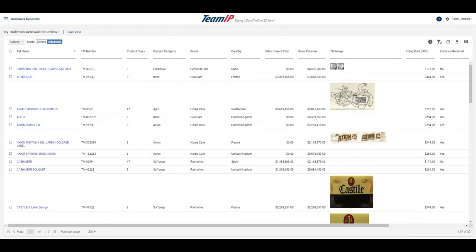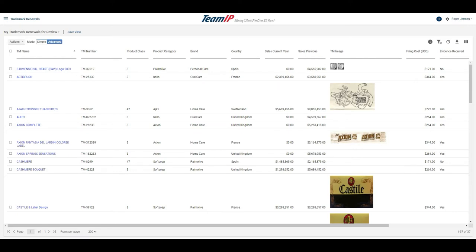This view shows me the relevant information I need to perform my evaluation. Any trademarks identified as key marks will already be set to renew, so I can focus on just those that need to be evaluated. For each trademark up for renewal, I see the name, ID, product class, category, brand,